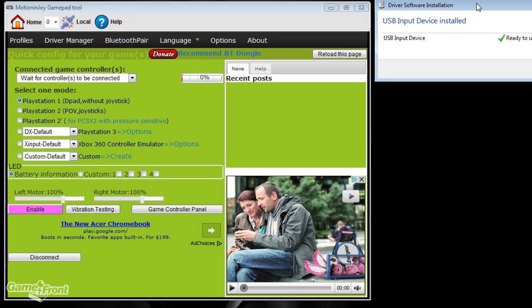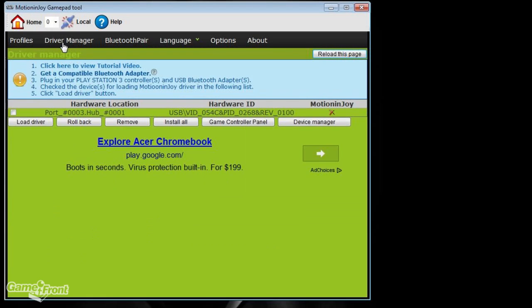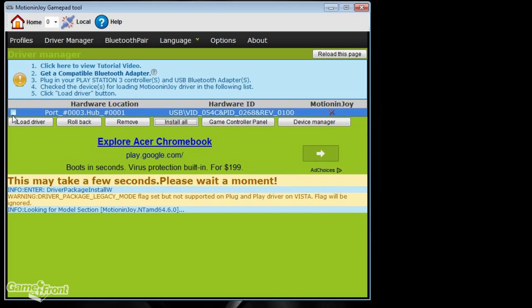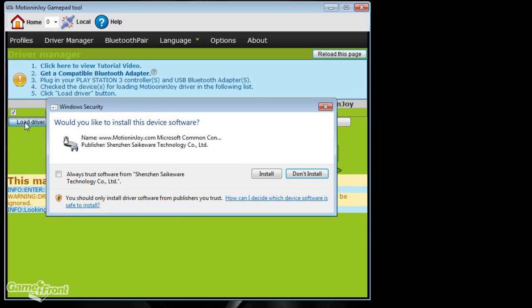The next step is to click the driver manager from the menu bar up above. It's going to bring you to another screen where you can load the drivers for multiple controllers if you have them plugged in. Right now, I have just one plugged in, so I'm going to check the box and I'm going to select Load Driver.